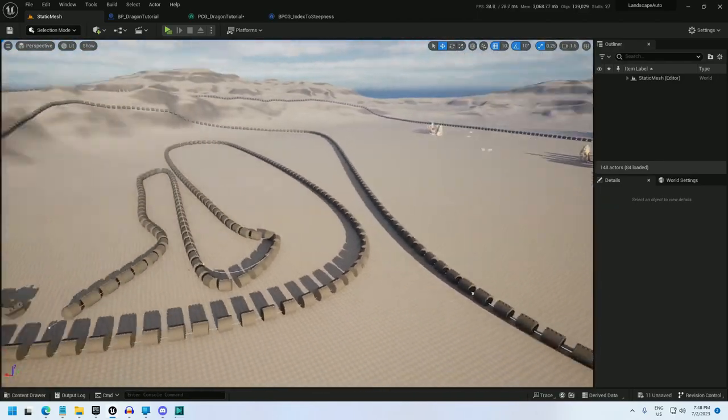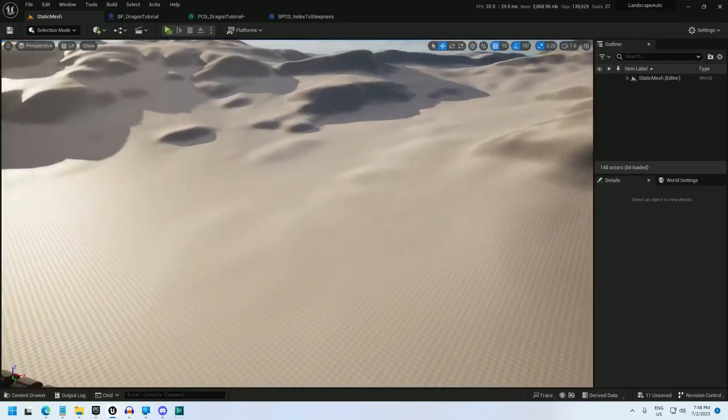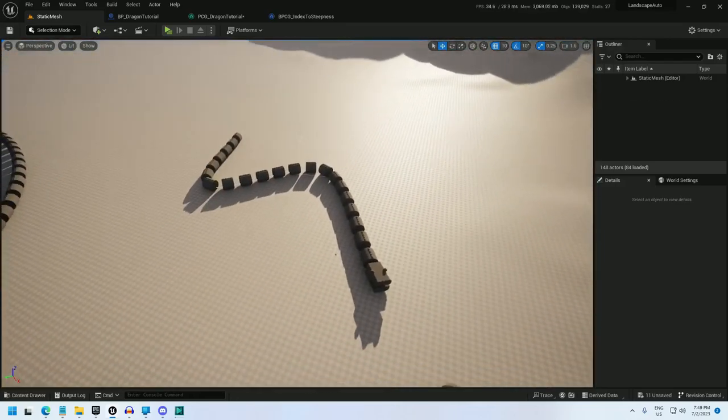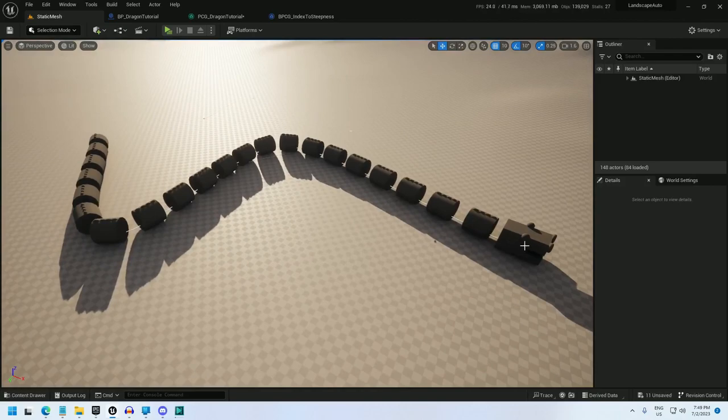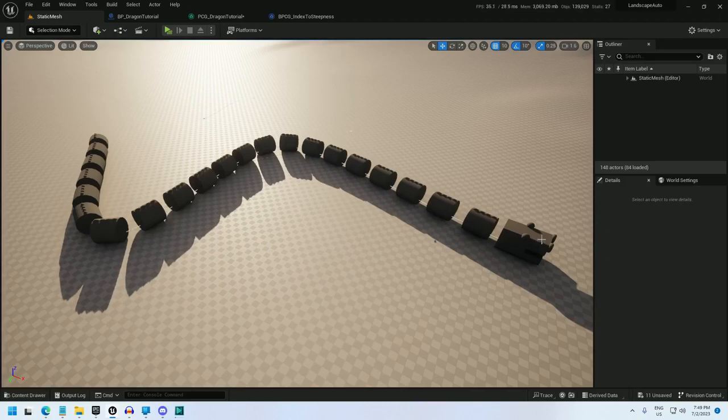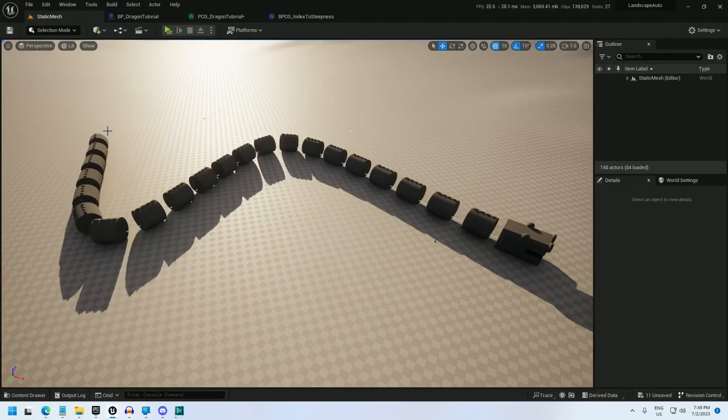So what this is doing is I have drawn a spline. At the lowest index of the spline, zero, I put the head, and at the highest index I put the tail. And to do that, I created a custom PCG blueprint, and I will now show you how to do it.